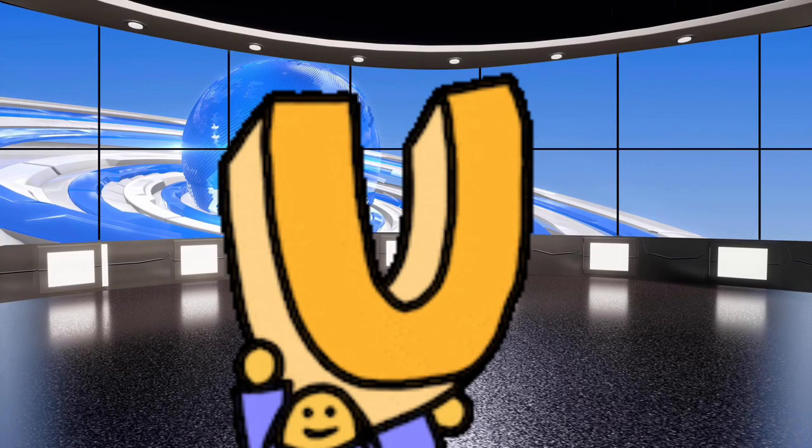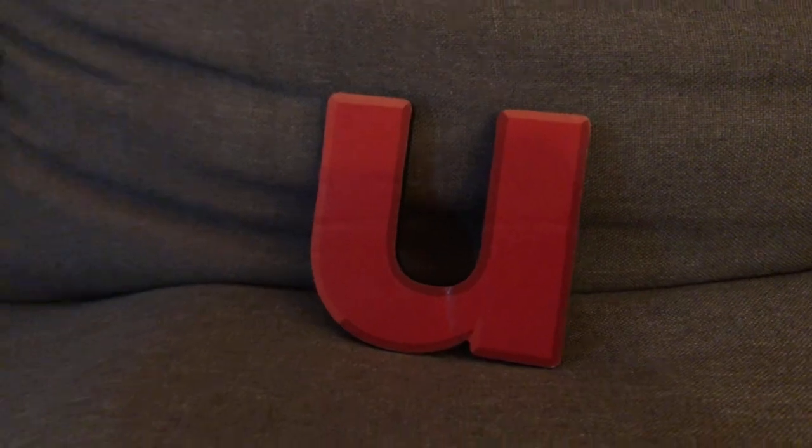It's the letter U. The letter of the day is U. U.